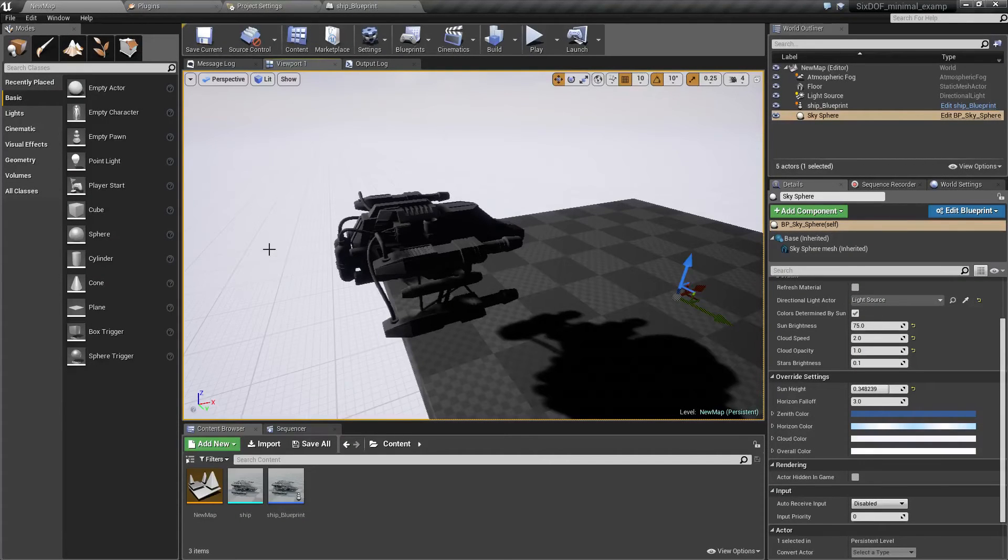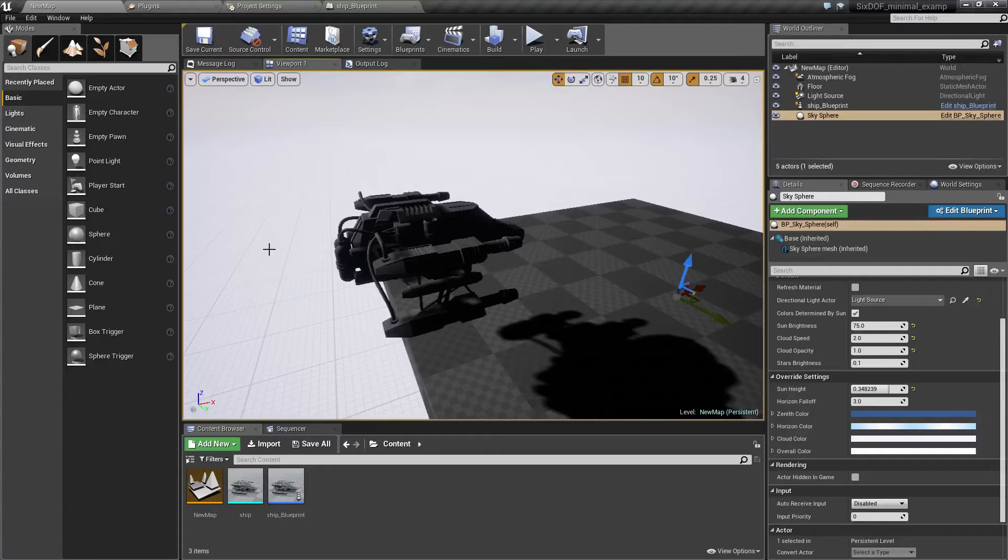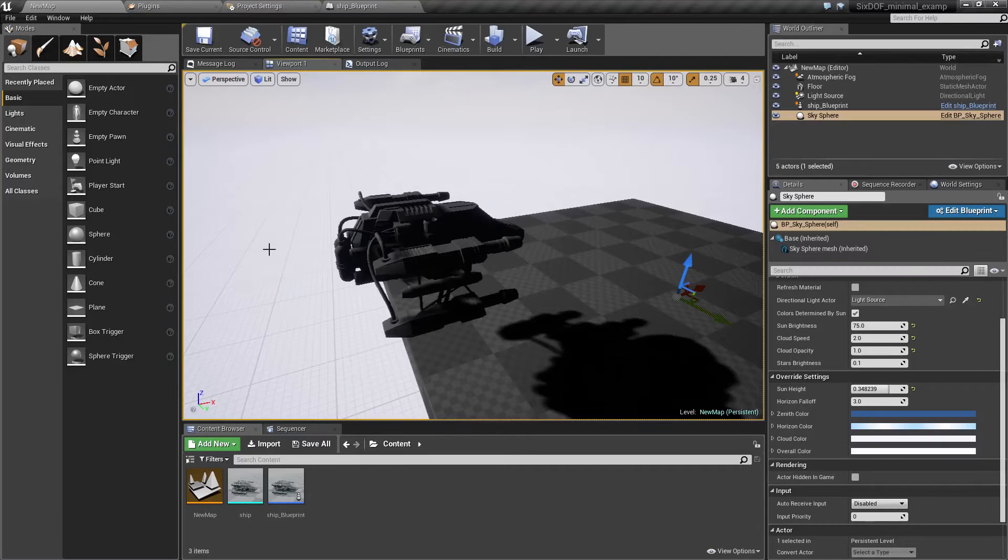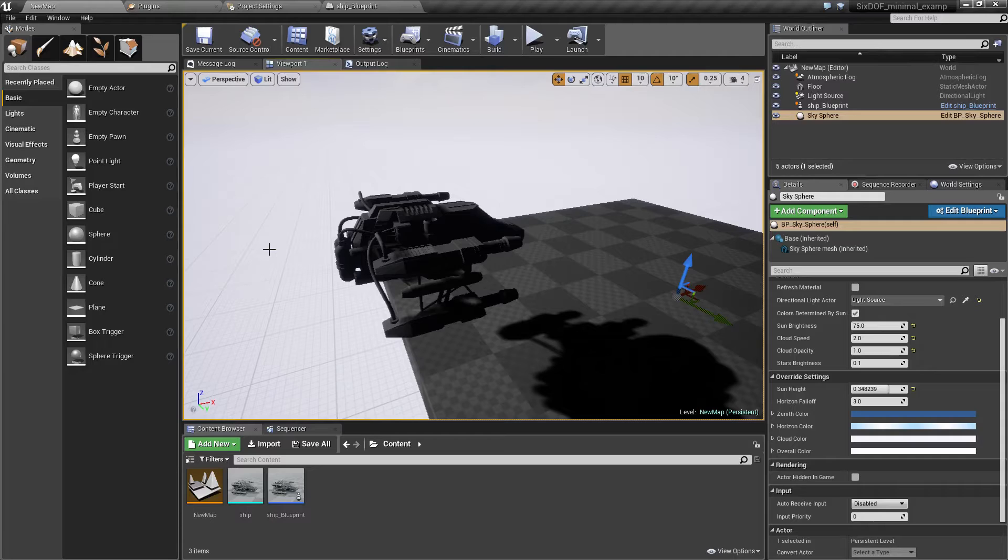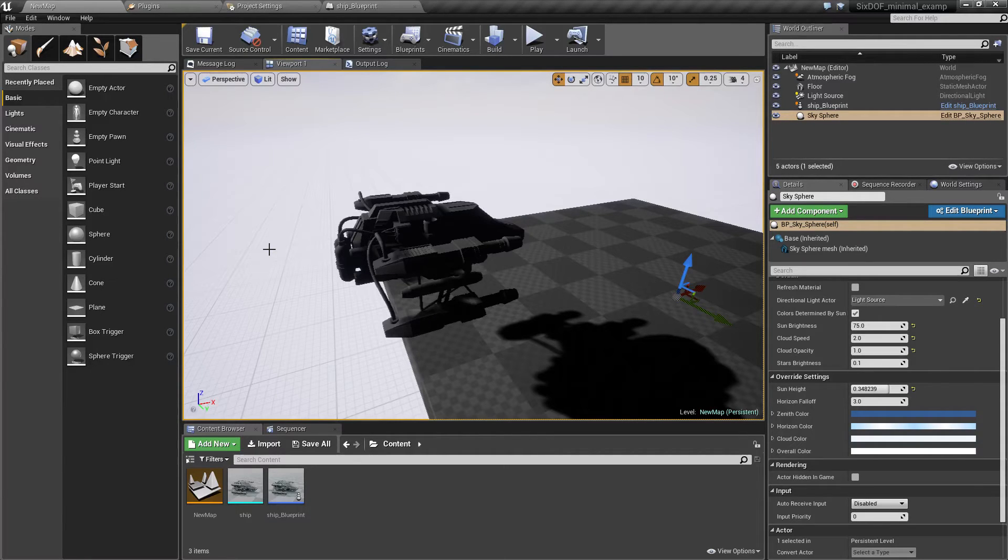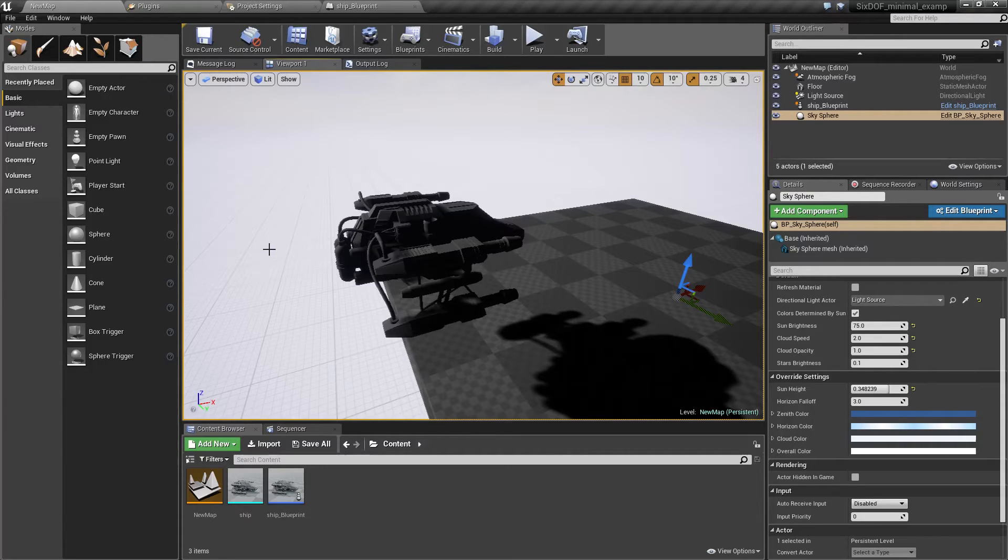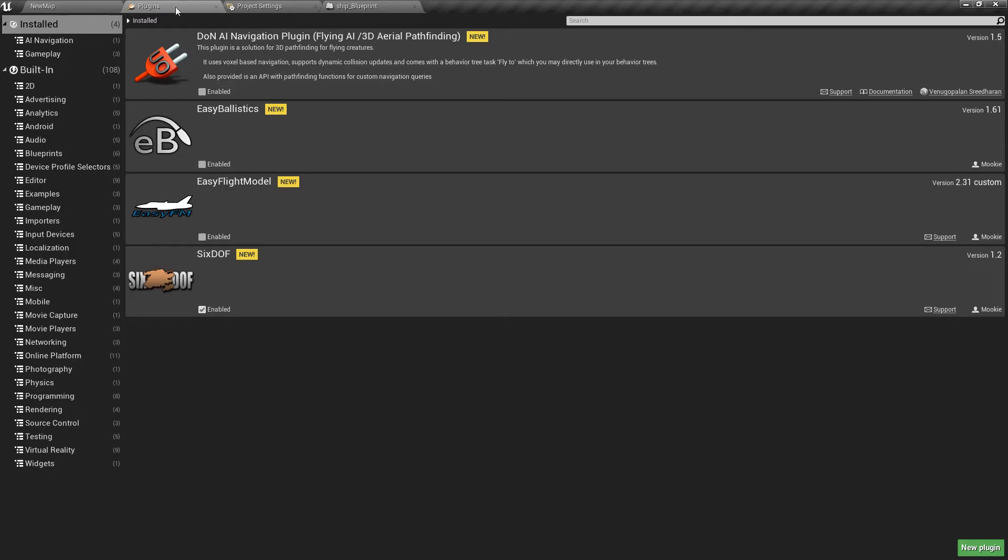In this tutorial we are going to create a basic AI using 6DOF, and before we begin here's a small problem: namely UE4 by default doesn't have any 3D navigation. So I'm going to use a third party plugin called DOMS AI Navigation Plugin, and as you guessed it uses voxel or grid based navigation and works in 3D.